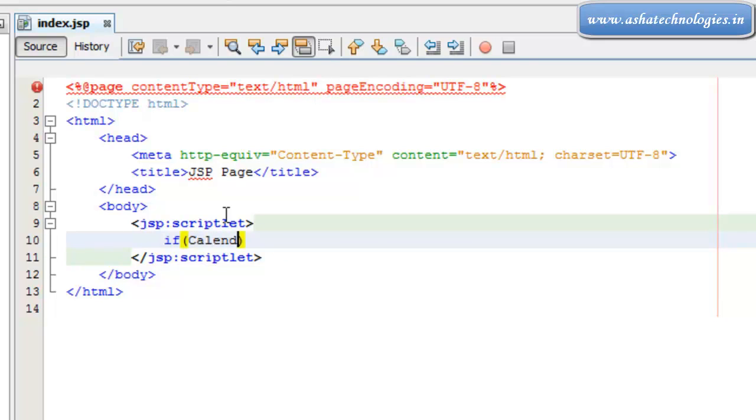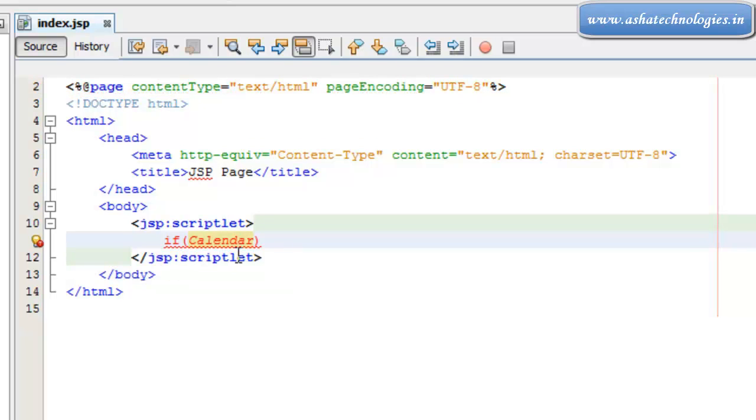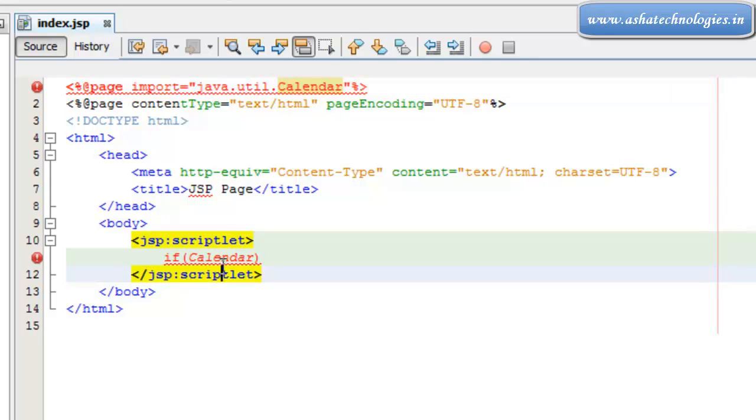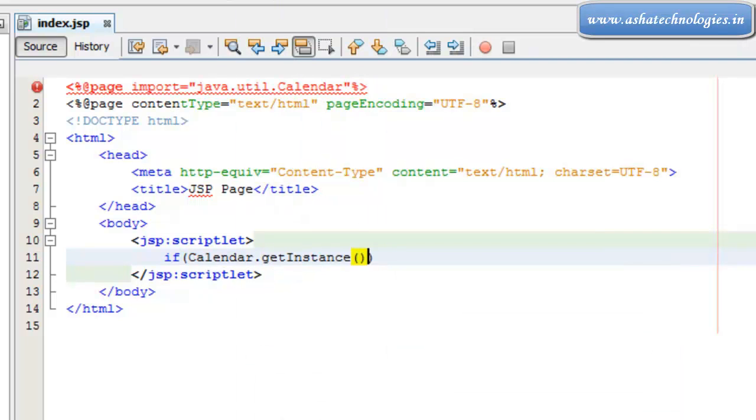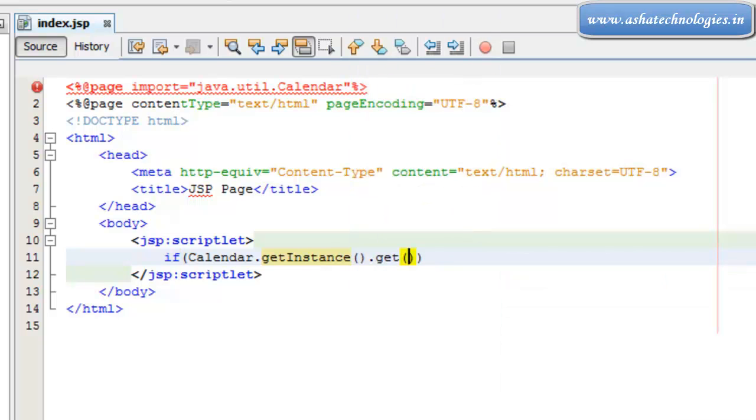If calendar is one of the class that I need to import this. So once if you import this that will be imported over here as page import. And if Calendar.getInstance.get Calendar.AM_PM.